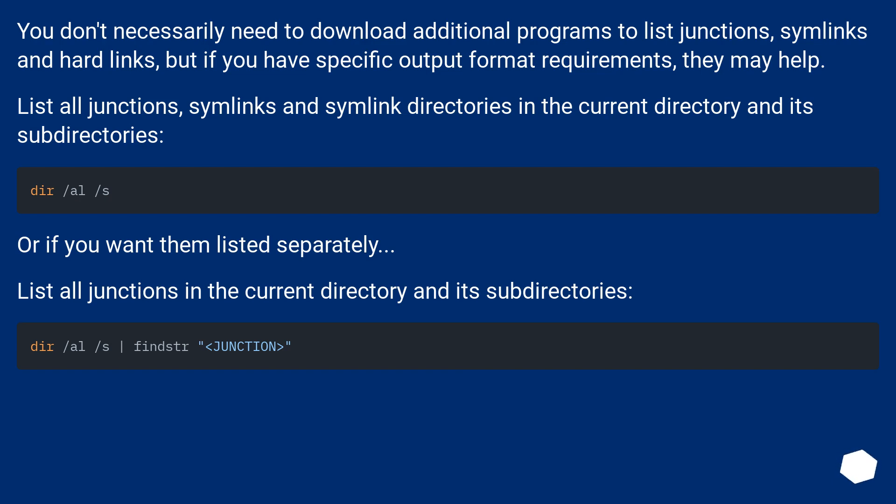You don't necessarily need to download additional programs to list junctions, symlinks and hard links, but if you have specific output format requirements, they may help. List all junctions, symlinks and symlink directories in the current directory and its subdirectories: dir /AL /S